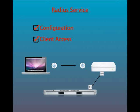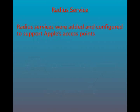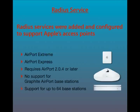RADIUS works with open directory and password server to grant authorized users access to the network through an airport base station. RADIUS services were added and configured to support Apple's access points. Any airport extreme or express is compatible. Just make sure that you use the latest airport software for best performance. You can add up to 64 base stations in total to the RADIUS service.